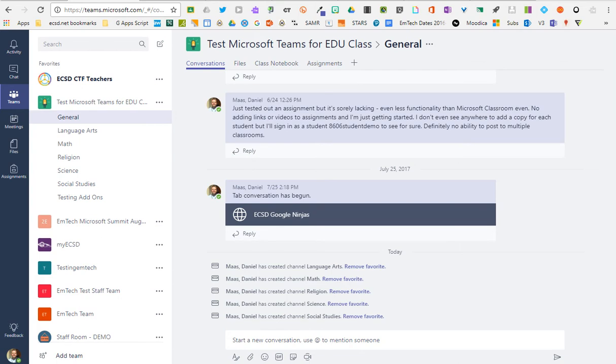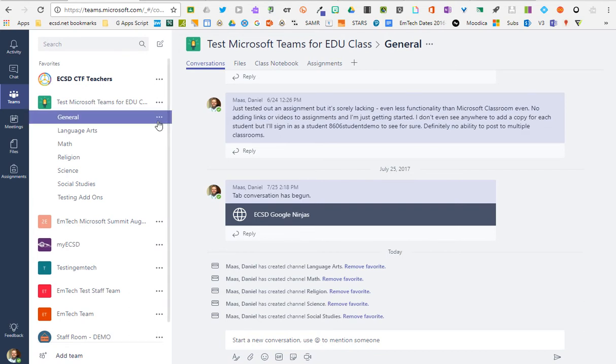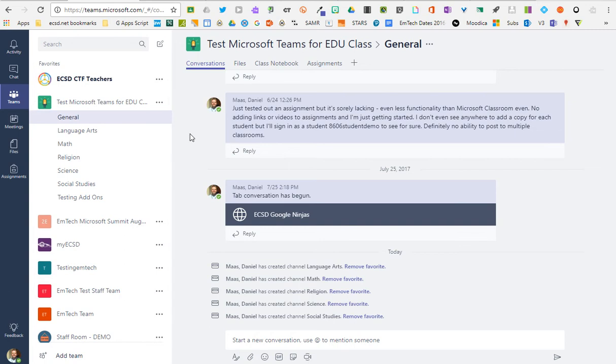For those who want the fully integrated experience of having Office 365 email, OneDrive for Business, and so on, you can use Teams for Education as a classroom learning platform.